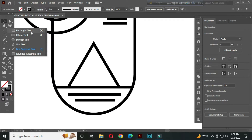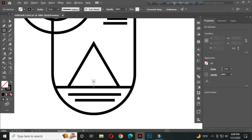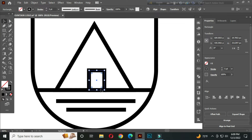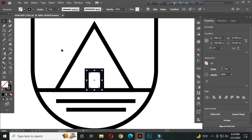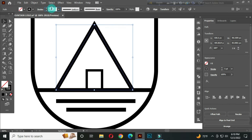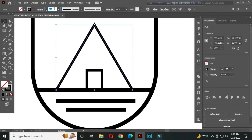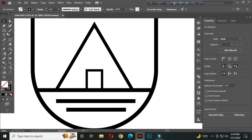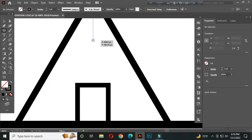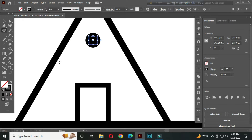After that, select the rectangle tool and draw a rectangle like this. Set the stroke thickness to around 3 pt. Now select the ellipse tool and draw a circle like this. Change it to fill color.